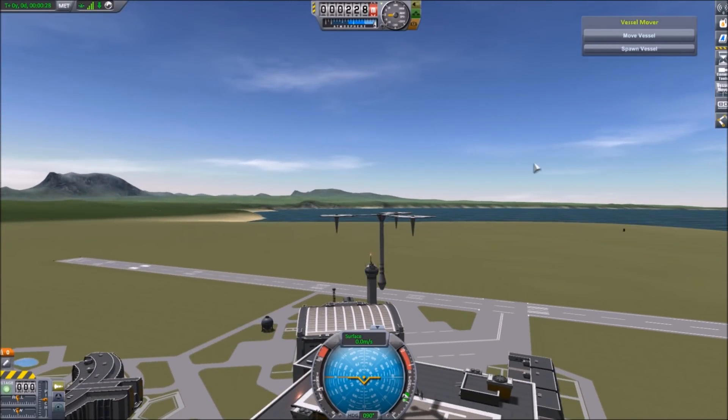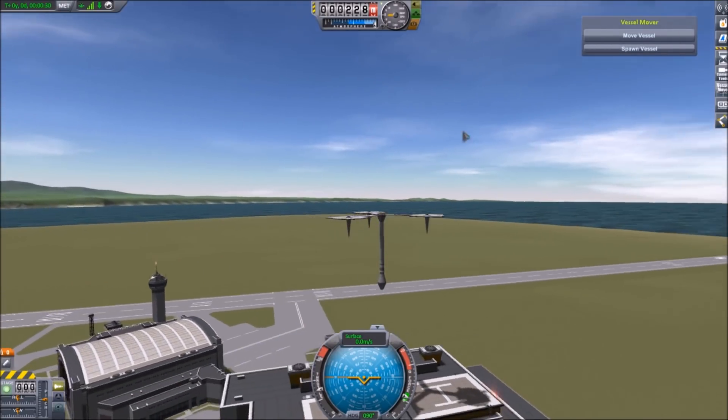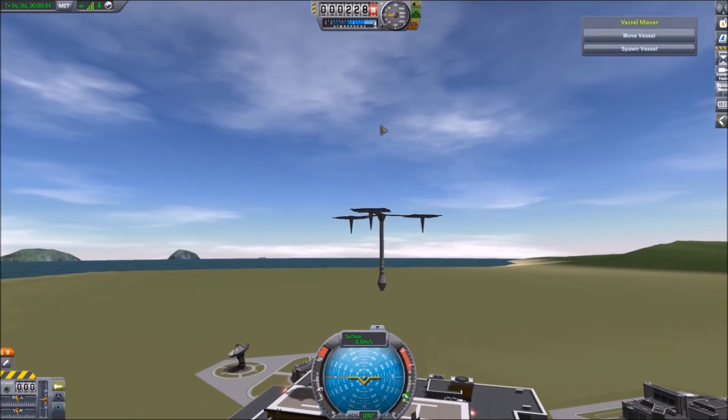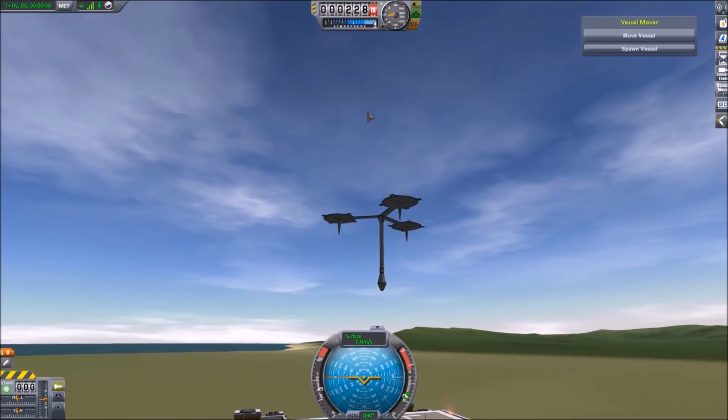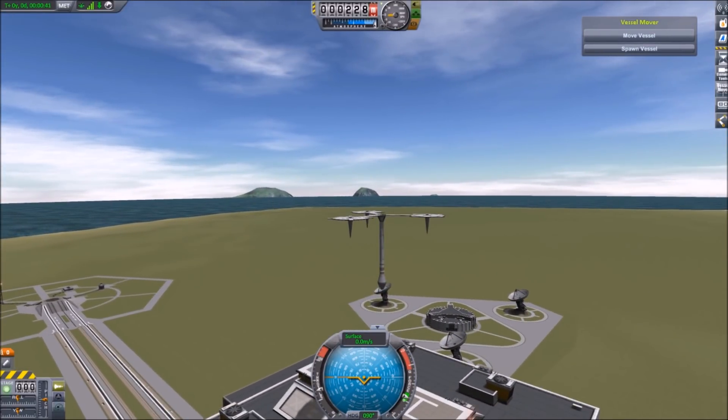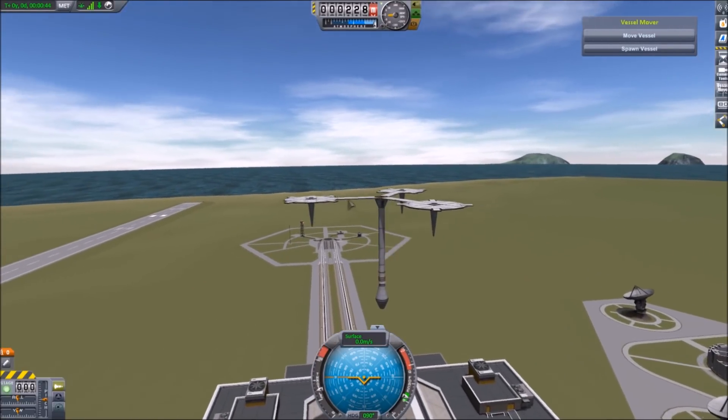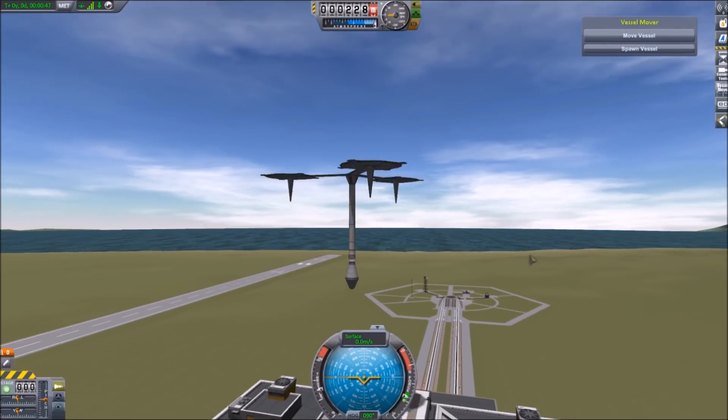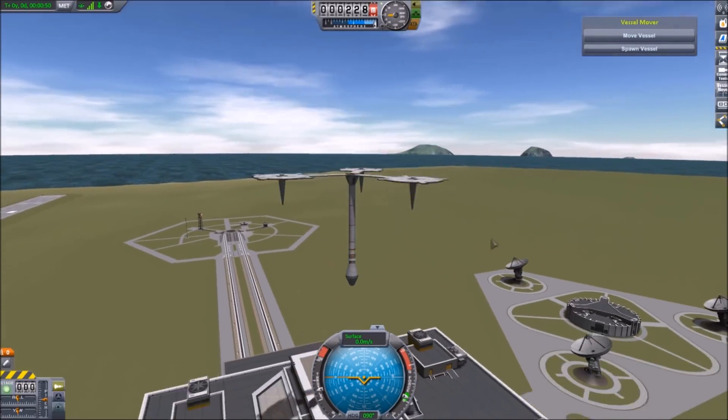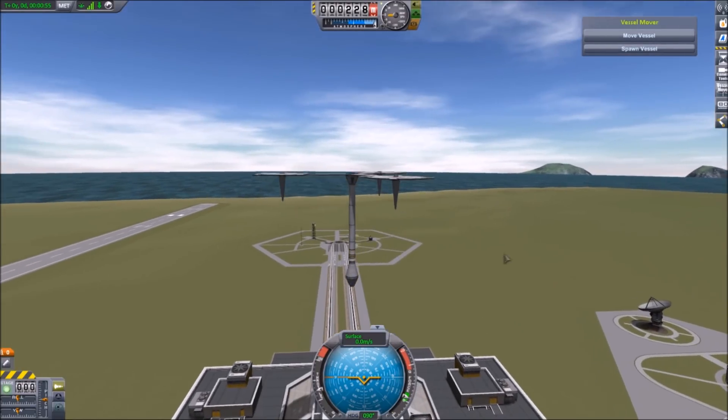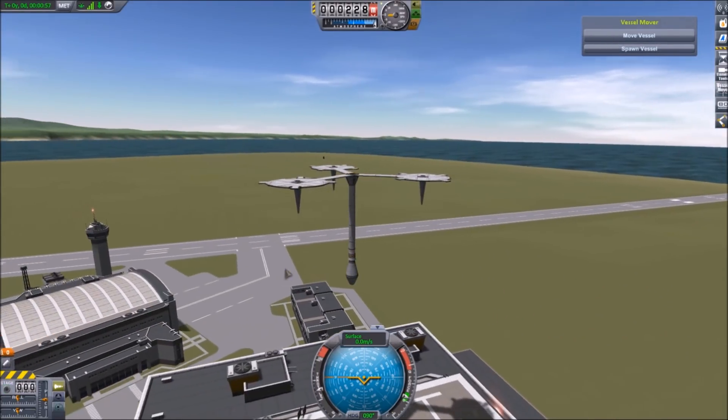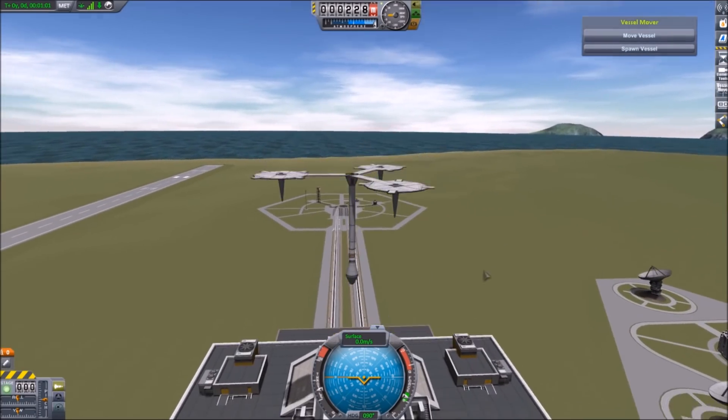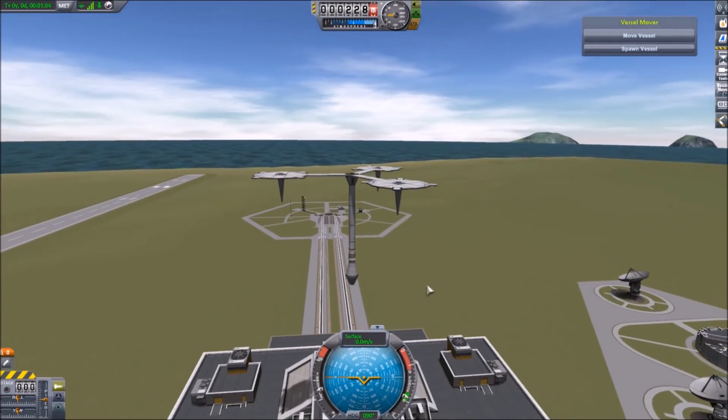So when you save the file it actually is a pure stock file. Like if you were to upload the file to Kerbal X it would be listed as pure stock. And that's basically because the way that these craft files are coded is that they're just a collection of parts and each part has a location, an orientation, and an attachment point. And that's it. So you can make that location and orientation anything that you want.